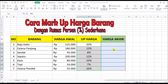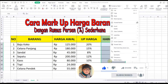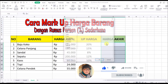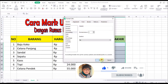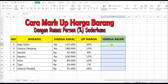Kemudian kita menentukan harga akhir di kolom ini. Untuk rumus markup harga barang dengan persentase, rumusnya sangat mudah.